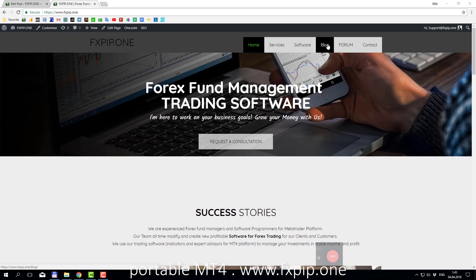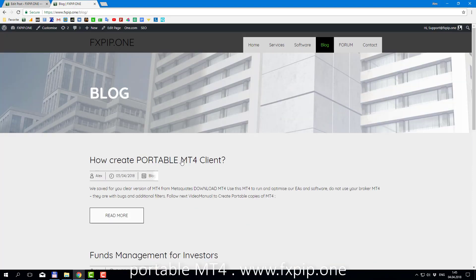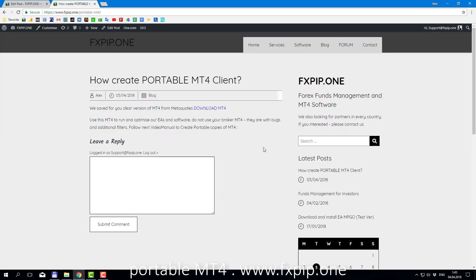So, first of all, go to our site, to our blog. You can find how to create portable MT4 and press this link.